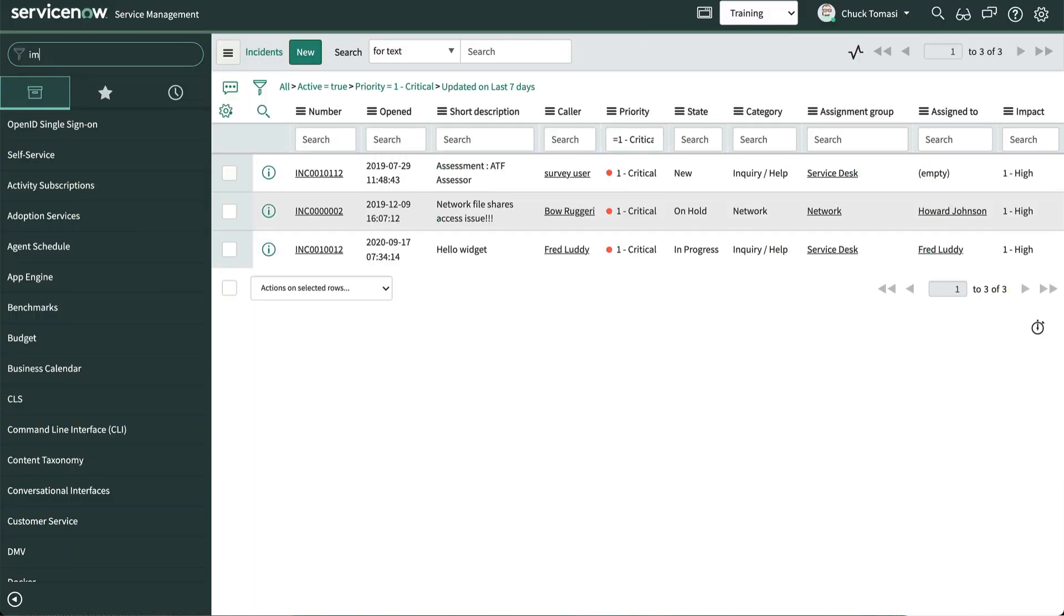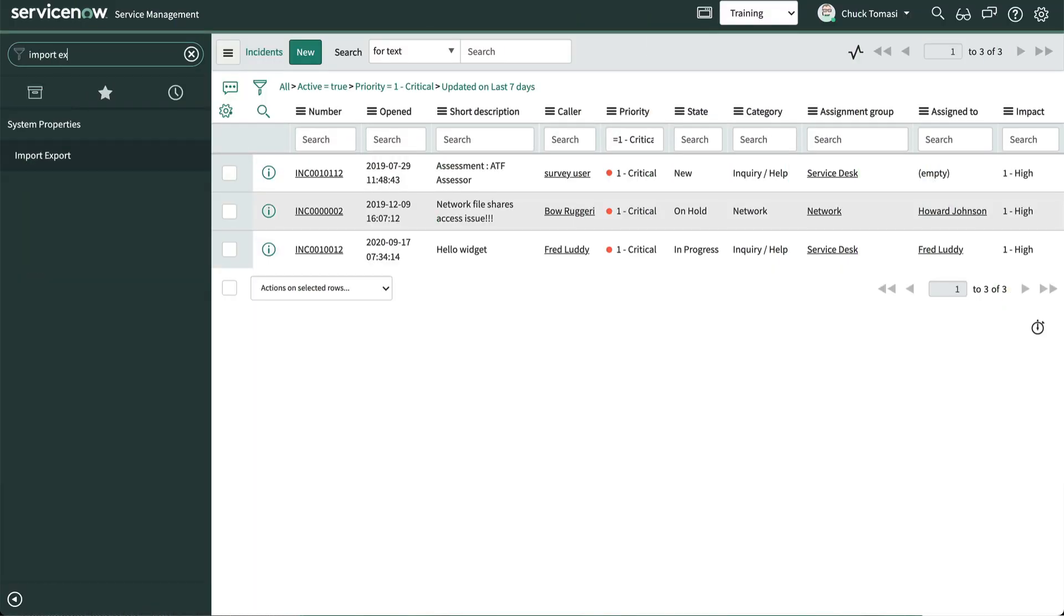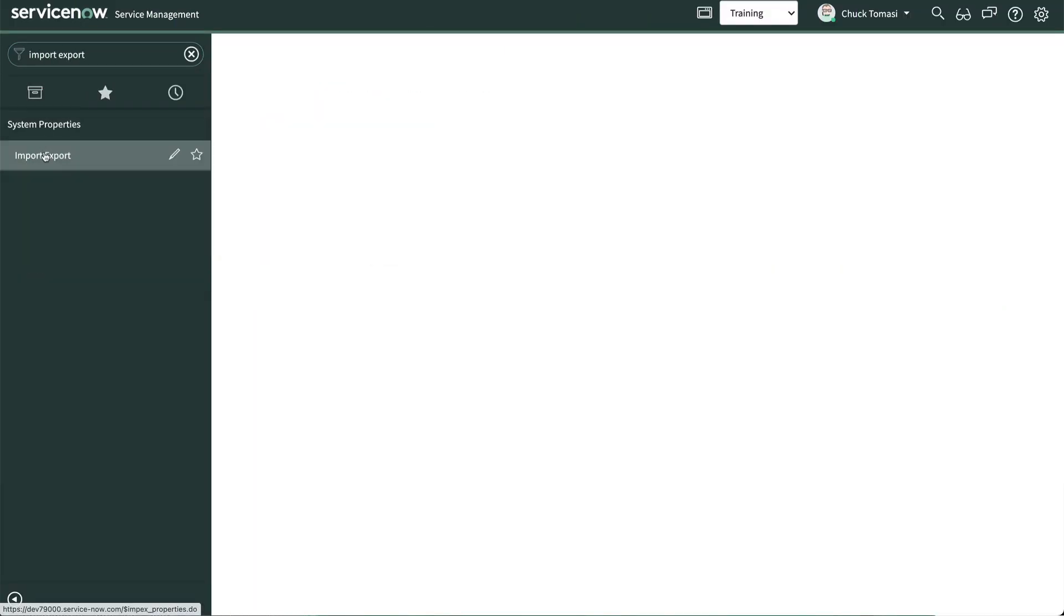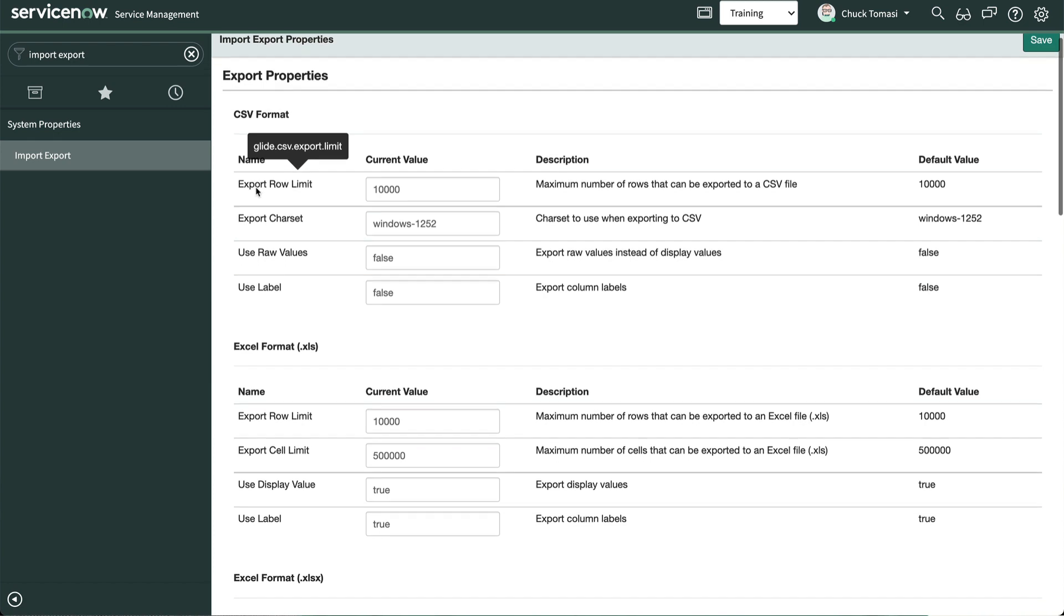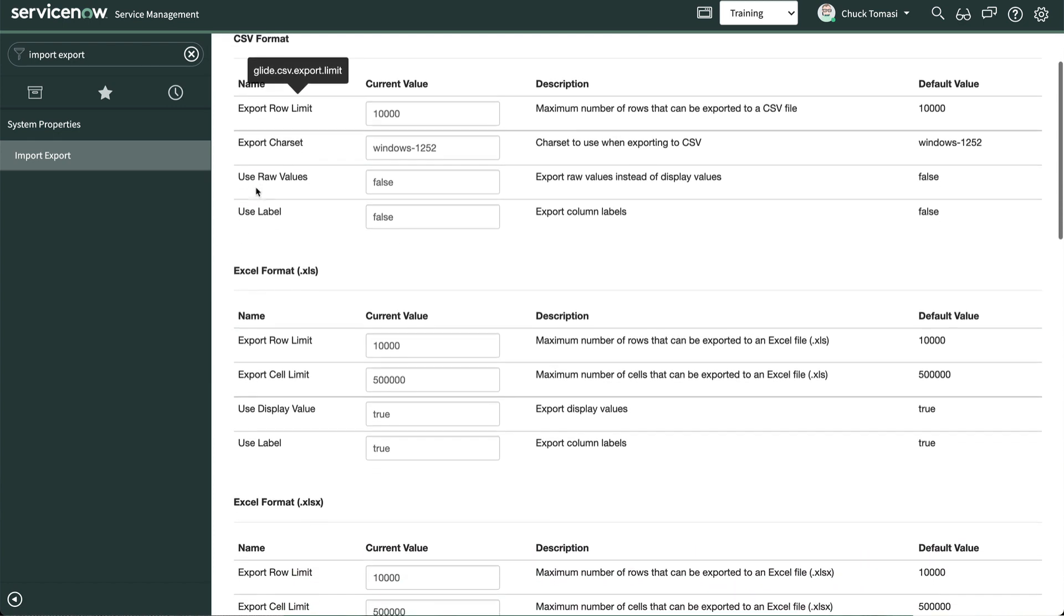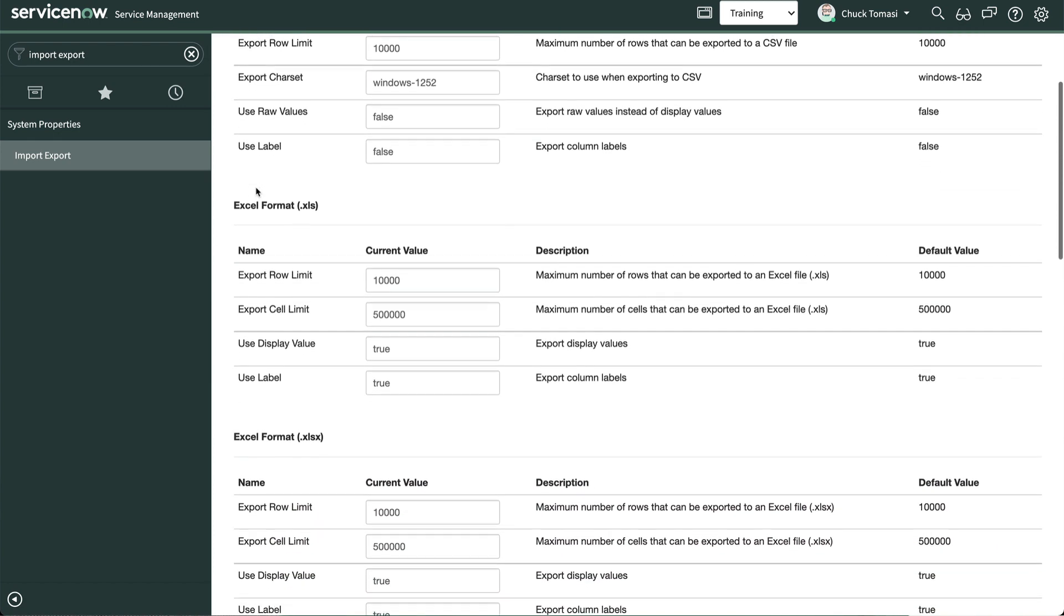There are also several system properties that control exports that we should be aware of. While we may not need to change any of these, it's good to be aware of them for things like limiting the number of records exported.